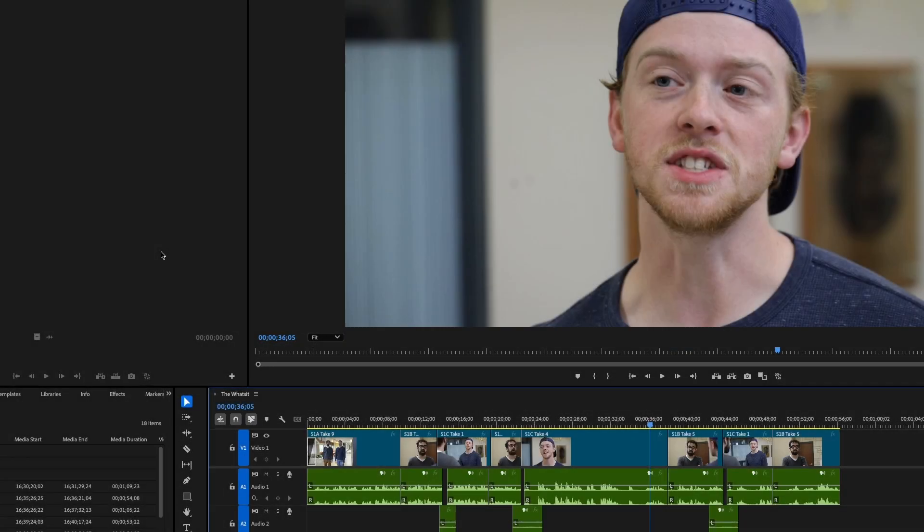Hello everyone, it's Steven Schleicher and today I want to show you how to do an automatic dialogue replacement or automated dialogue replacement. It goes by so many different names but what we're talking about is ADR and I want to show you how you can do that in Adobe Premiere and Adobe Audition.